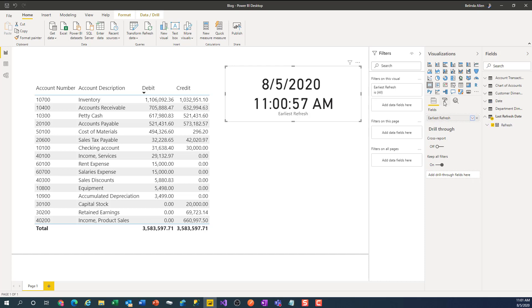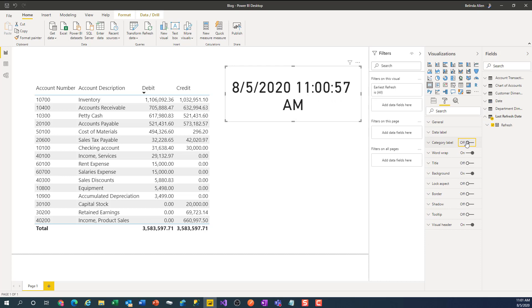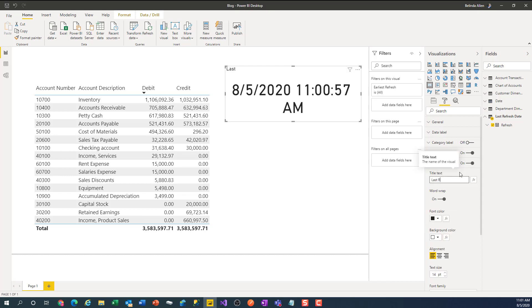What I may want to do is come in, turn on the format, turn off the category label, turn on the title, and center that.